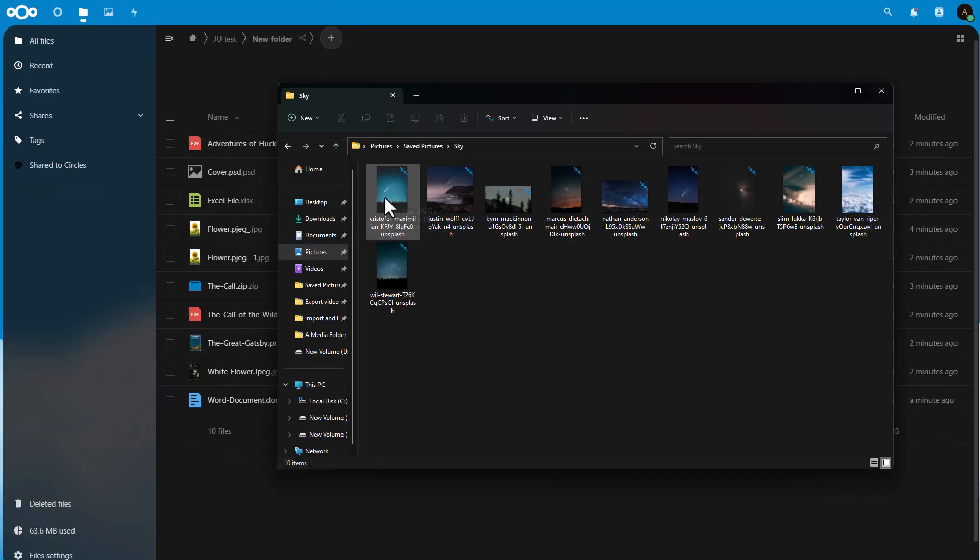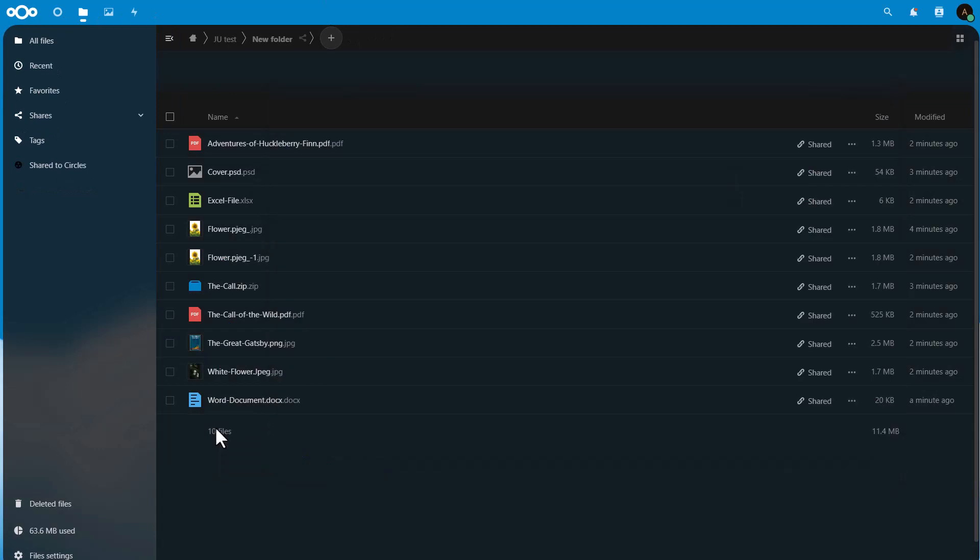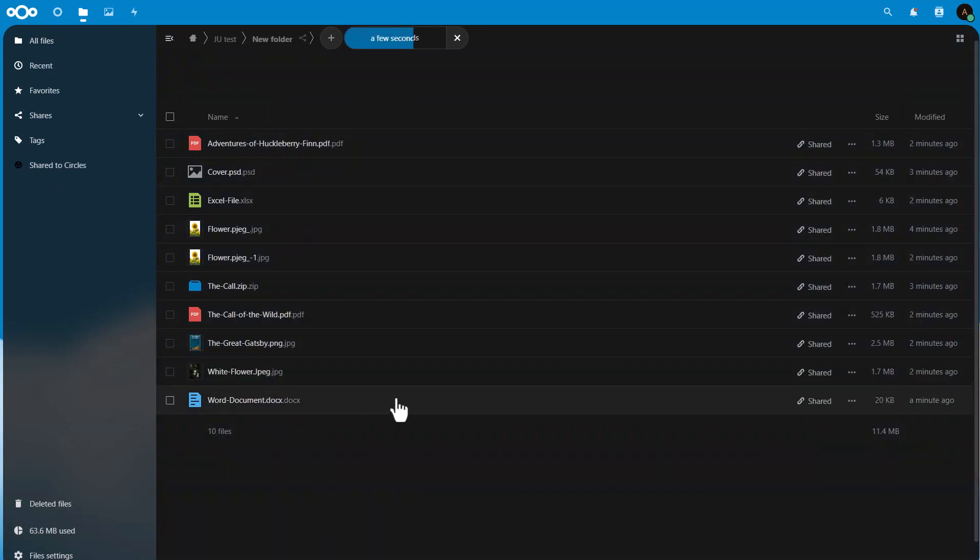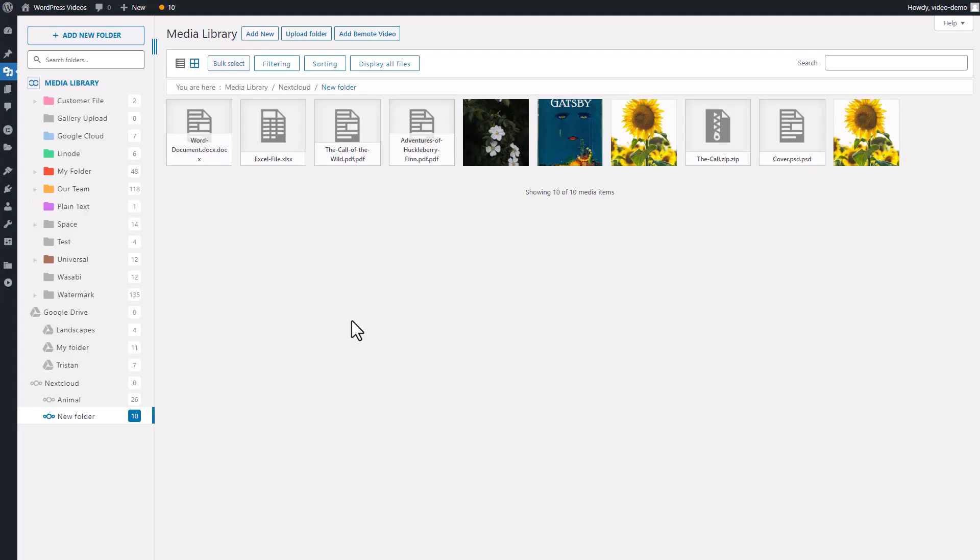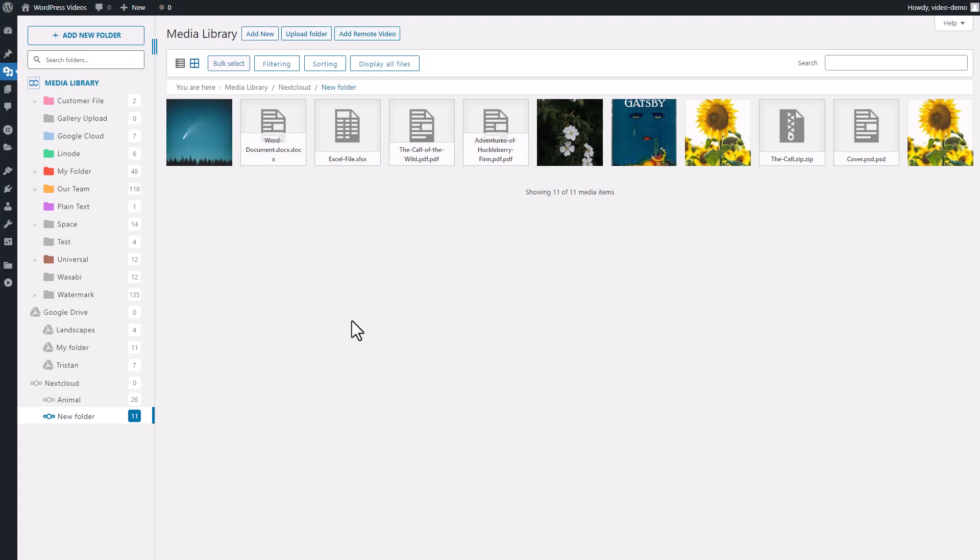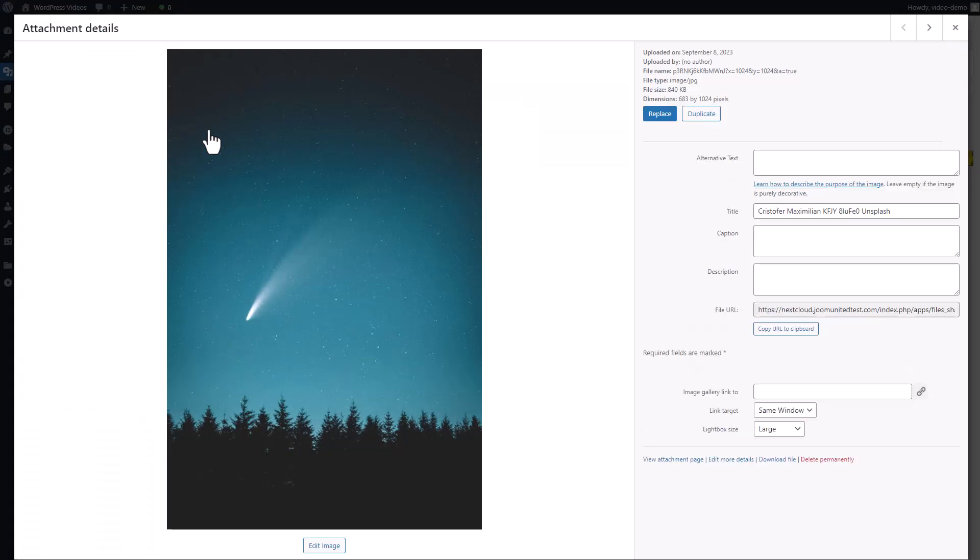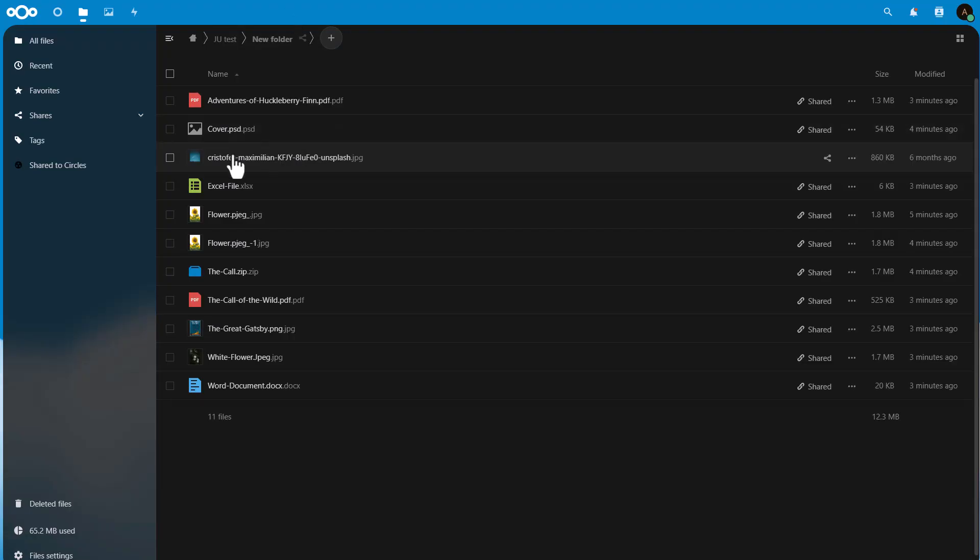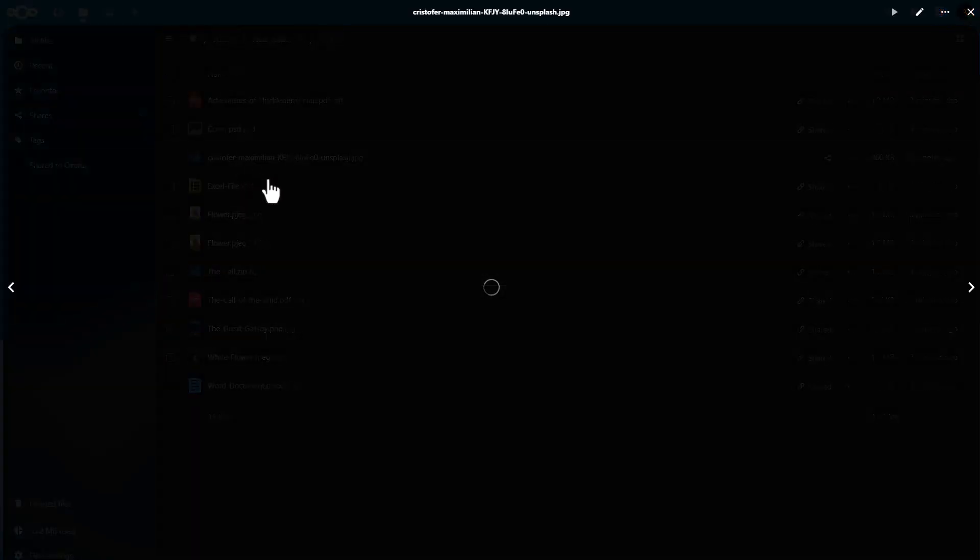Now if I upload a new media file to Nextcloud like this and then go back to my WordPress media library tab, you can see it's already here. This will save you a lot of time when you're working with both Nextcloud and the WordPress media library, as you can manage everything from one place.